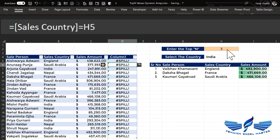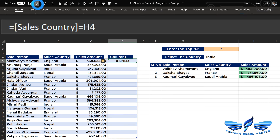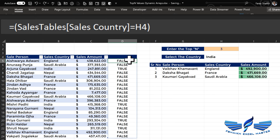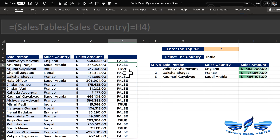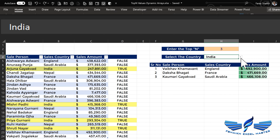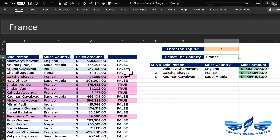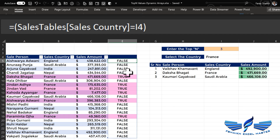Nothing to worry about — Excel tables don't support dynamic arrays, so we'll just undo. We got our TRUEs and FALSEs: wherever we have India we are getting TRUE. Let us change the country to France — and now we get TRUE values for France.